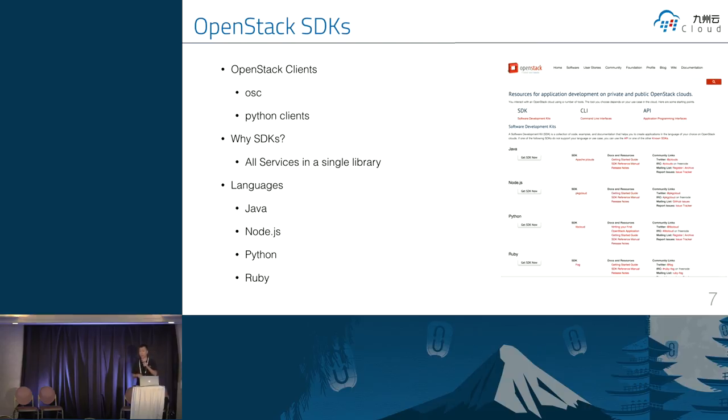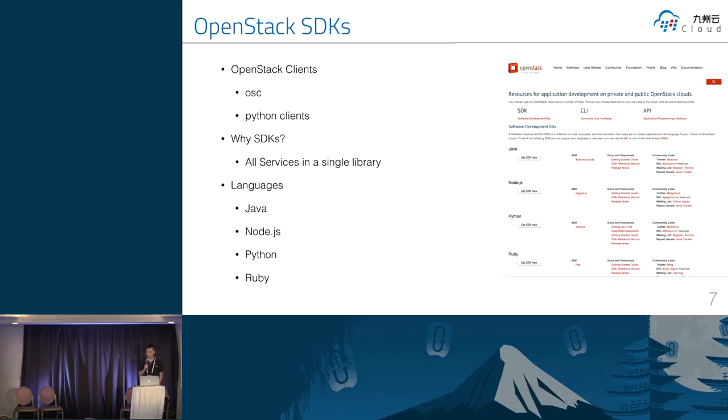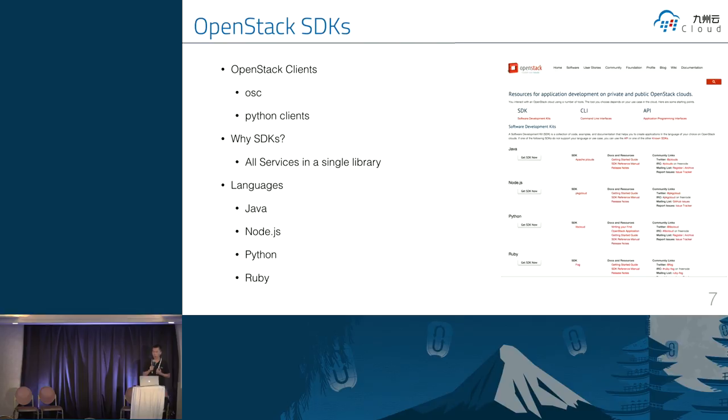If I want to provision a VM, we should reference the keystone client. Then the Glance client to retrieve, to grab the images. Then we have to reference the Nova client to start instance. But with the SDK, we can use just one single library. So if we want to develop our application, we can just start with these SDKs.